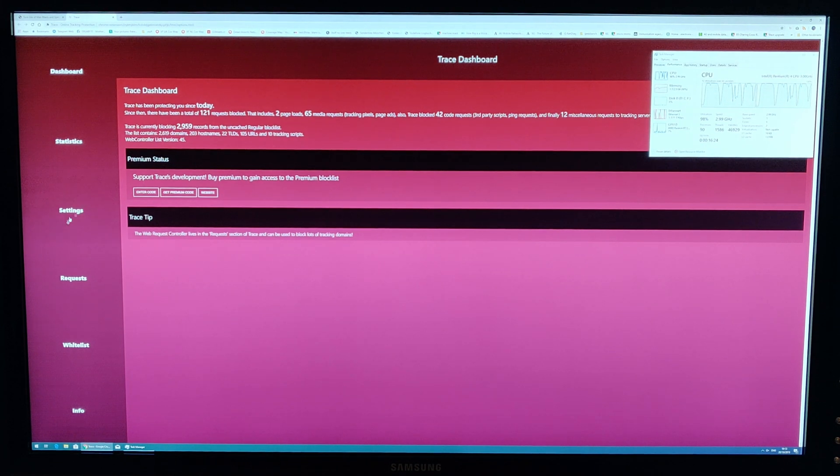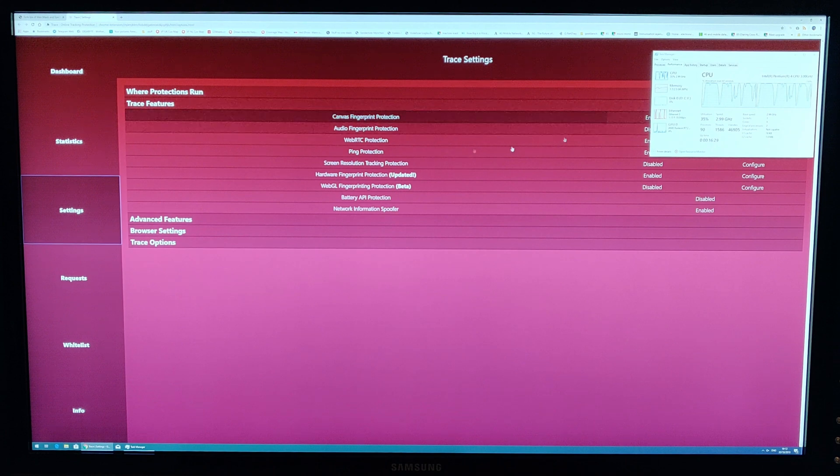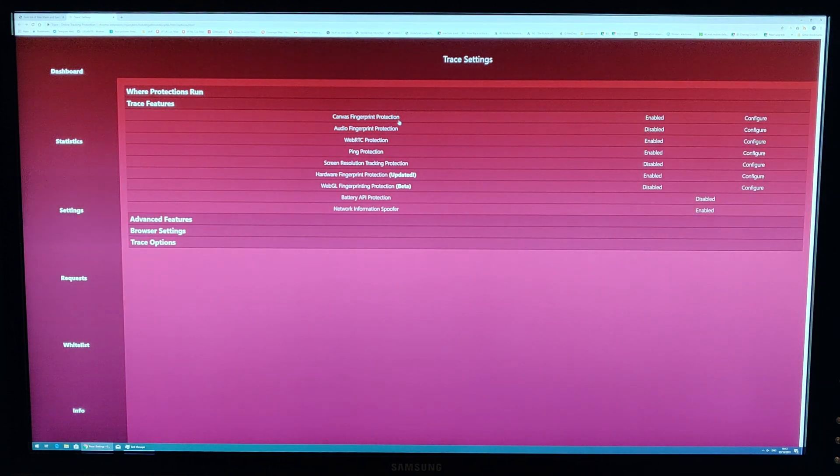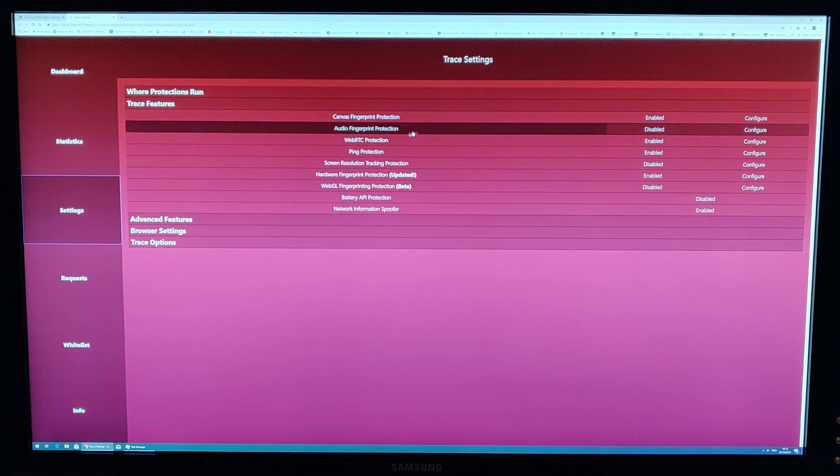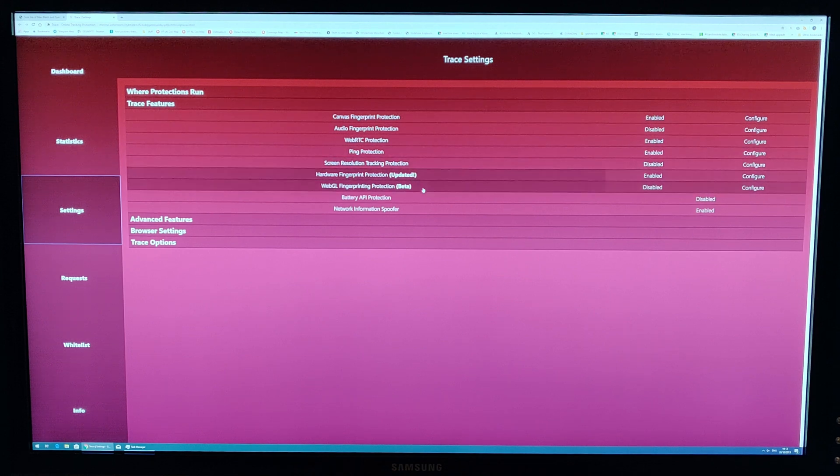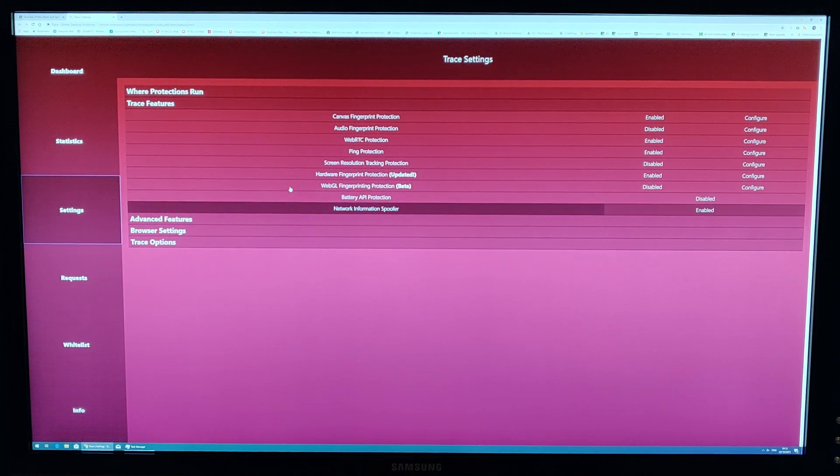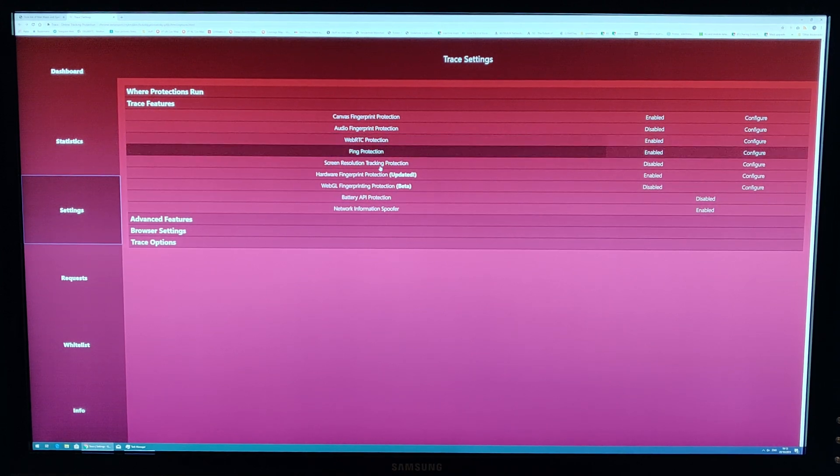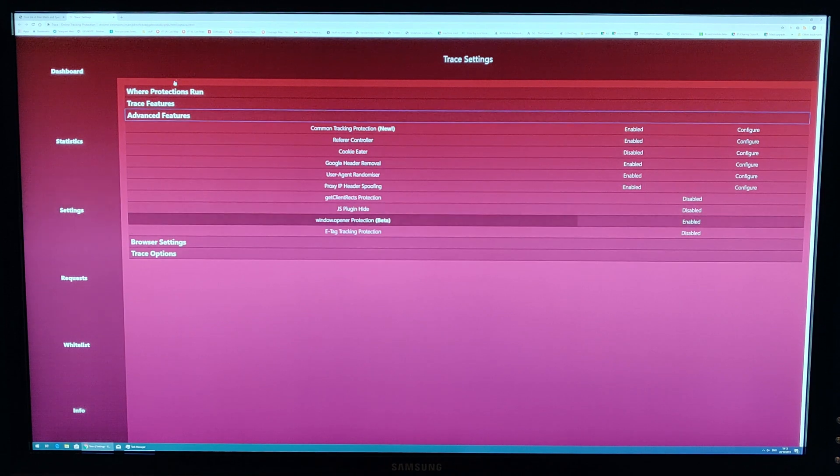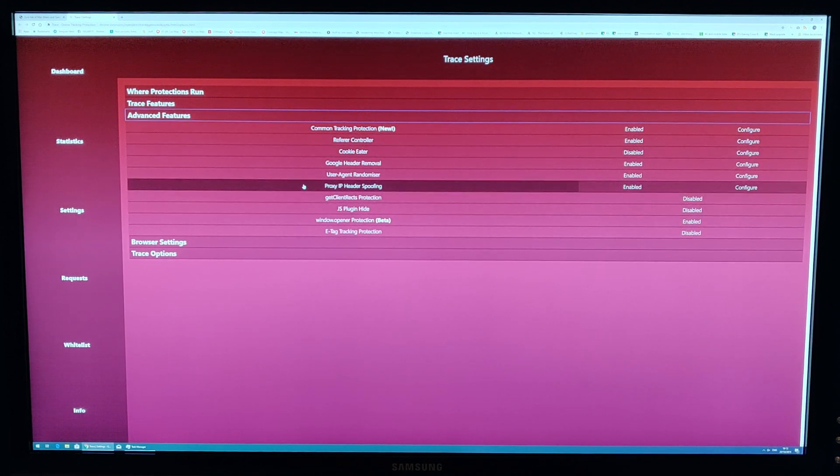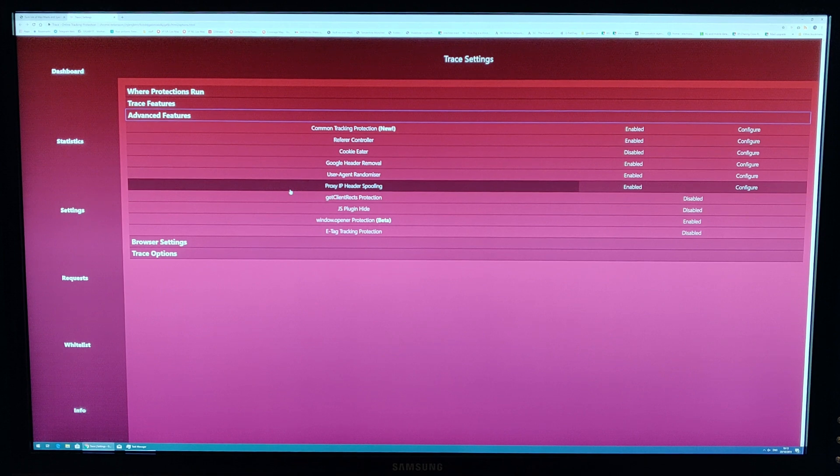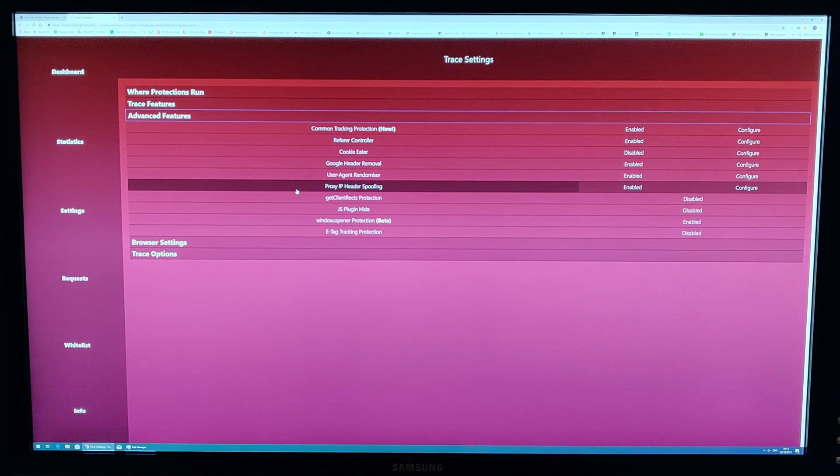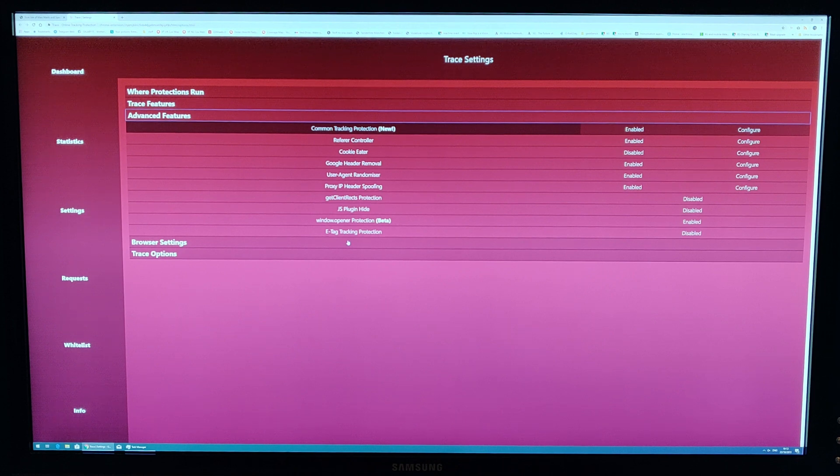It's a very good privacy extension with significantly more features than a lot of its competitors. I'm not just saying that because we're friends, but because if I just dive into the settings here now, you can see that we have a whole array of fingerprinting protections from canvas, audio, hardware, WebGL, and also things like Web RTC protection. In the advanced section there's user agent randomizer, proxy IP header spoofing, and a whole load of other features, many of which can be customized.